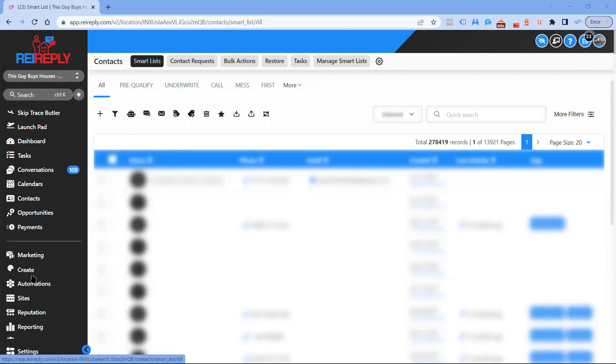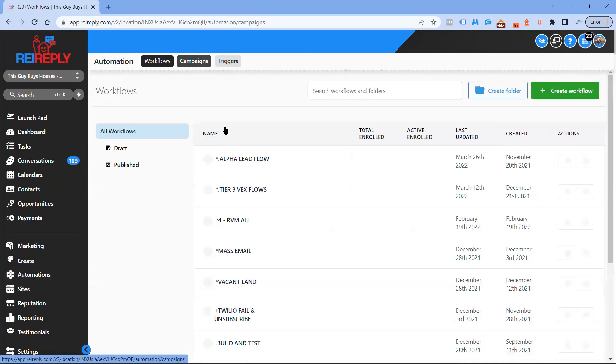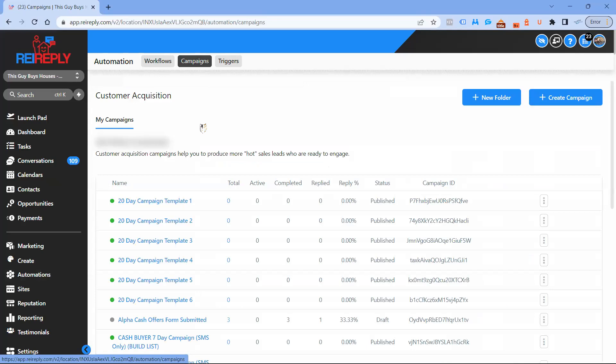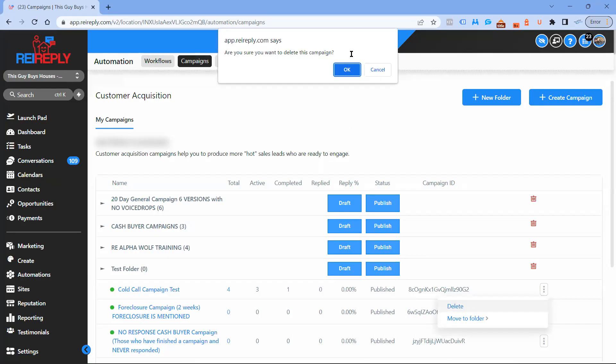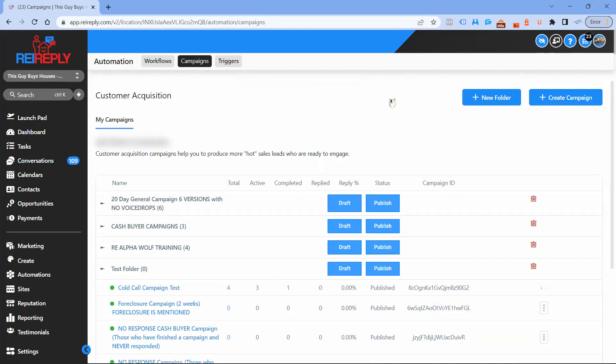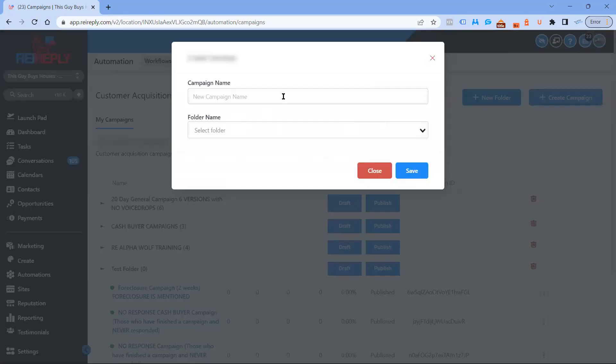The first thing we're going to want to do is go into automations, then select campaigns. I created one earlier so I'll go ahead and delete this one so I can create another one. If you want to keep everything in a folder, feel free to create a folder, but for this video we won't.